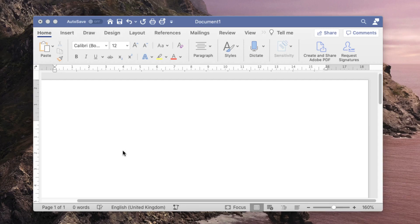To enable accessibility, we want to be able to provide transcripts of our lectures to our students. Often this is a painstaking and tedious process where you have to listen to your own lecture and type out your notes.